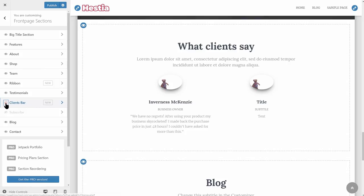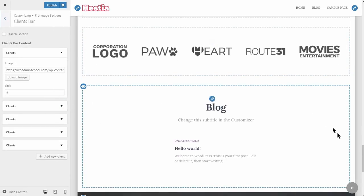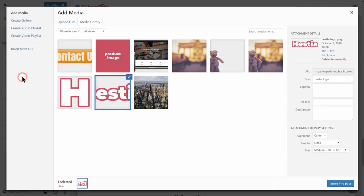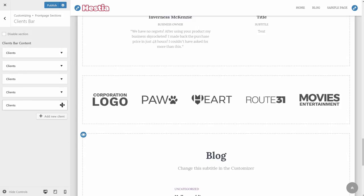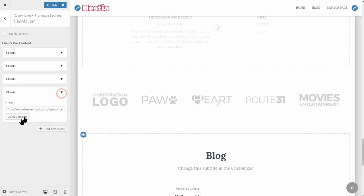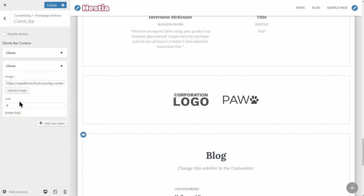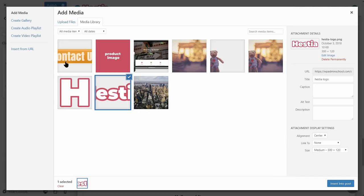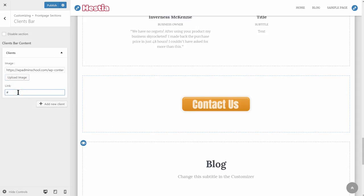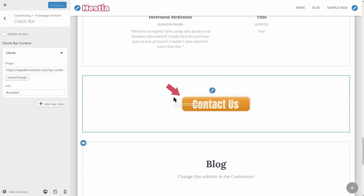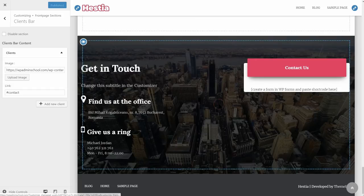This section is meant to show the logos of your clients. It's as simple as uploading an image here — PNG type preferably — and then optionally adding a link to their website. Here is a nice trick: delete the fields until the last one and upload a button image instead of the logo, then make the link redirect to the contact section by adding the contact anchor. As you can see, if you click on the contact us button, you will scroll down automatically to the contact section.